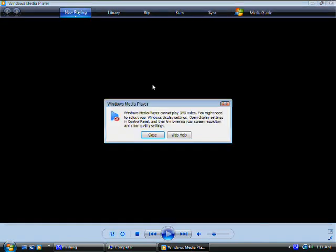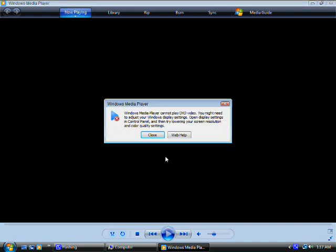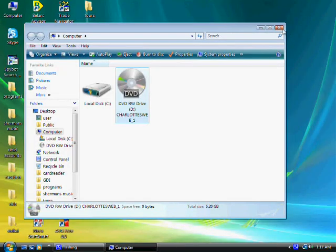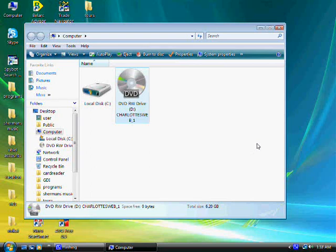I'll try Windows Media Player and yeah, it says, can't play the DVD video, you might need to adjust your Windows display settings, open settings, control panel, whatever. So, it doesn't work. It won't play. And, you require codecs. If you purchase a codec or one of these media players, it should work, but you have to spend money, they can cost as much as $35.